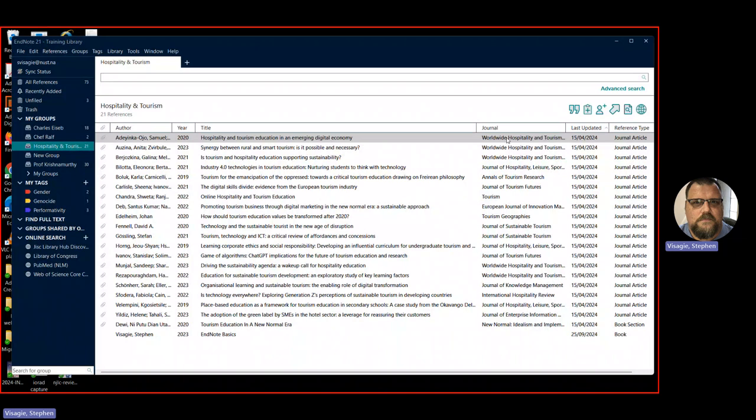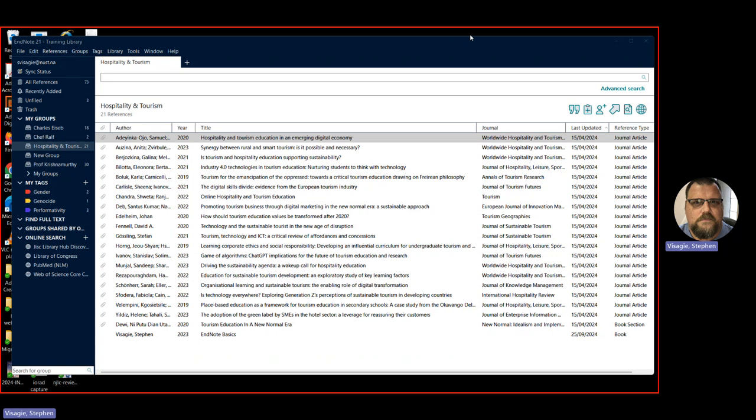So what is EndNote 21? EndNote 21 is a reference management software. It is not the only one in existence. There are others like Zotero and Mendeley, but we have decided here at NUST to subscribe to EndNote 21. That's because it's a very powerful reference management tool and it's used by a lot of universities around the world.